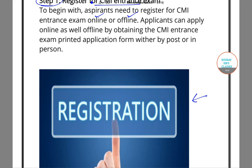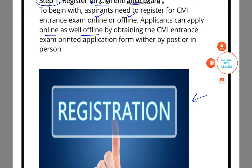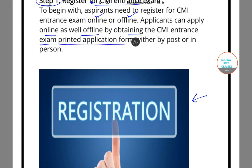Applicants can apply online or offline. For offline registration, you have to obtain the CMI entrance exam printed application form. For online registration, you can do it with the help of the internet.